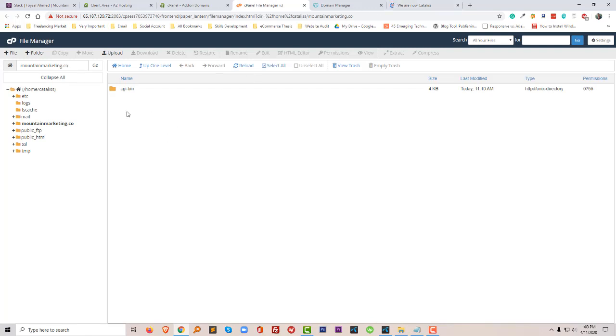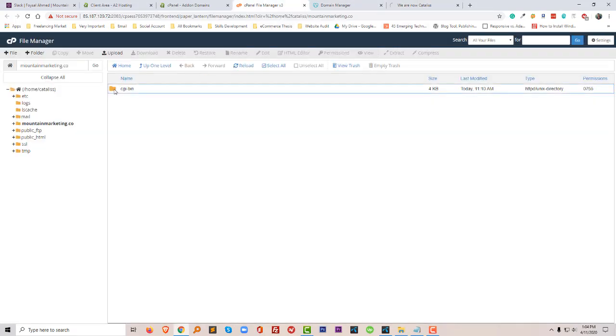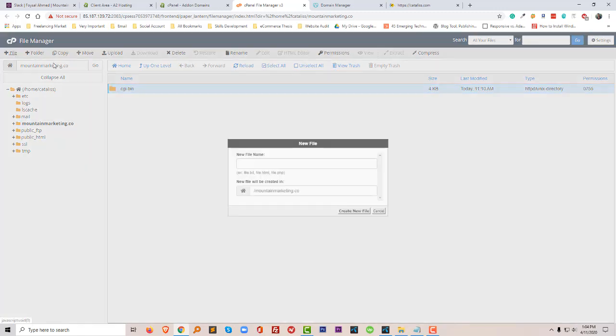So I am going to add an index file, for example, so that I can know what is actually happening or when it is connected with my domain and hosting. I'm going to click on add new file: index.html.